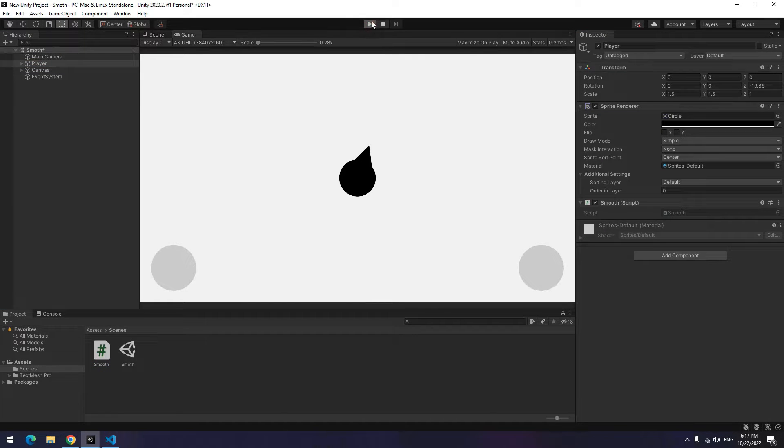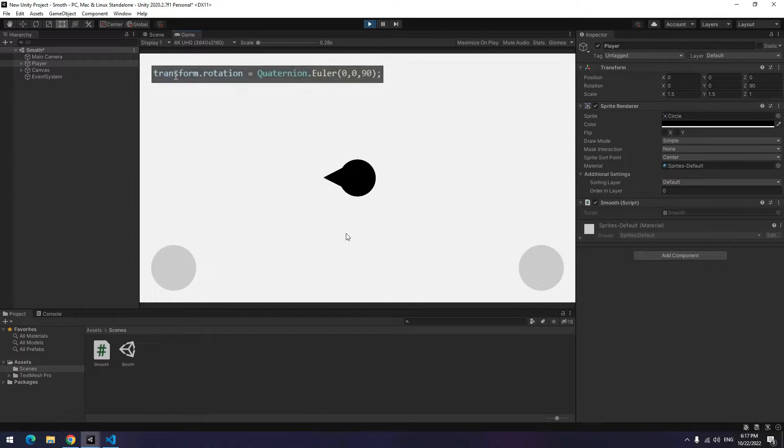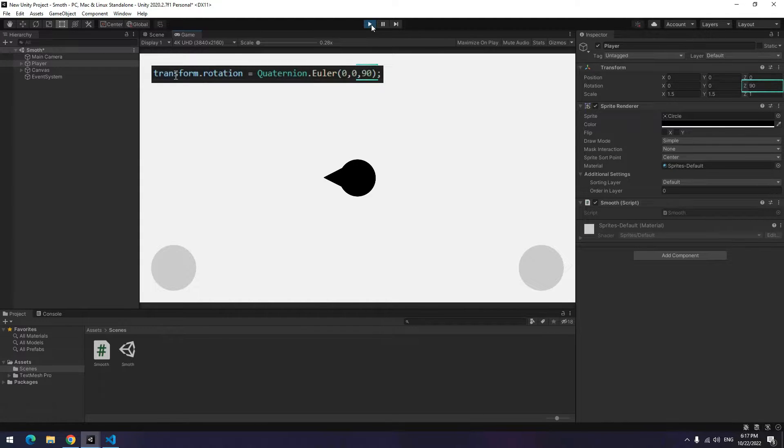After play, quickly player angle becomes 90, which we want this angle change to happen slowly. So open the code.